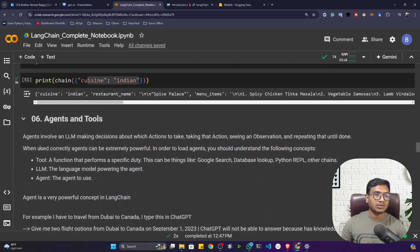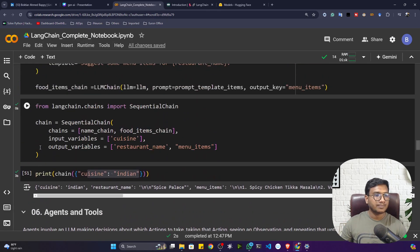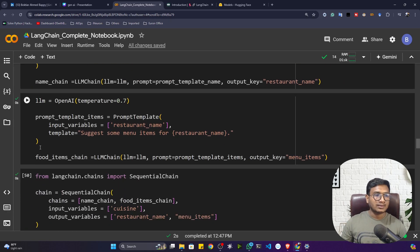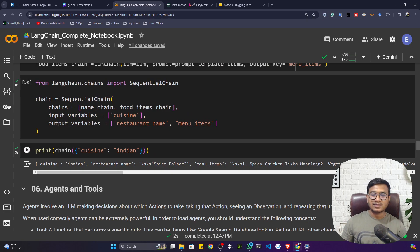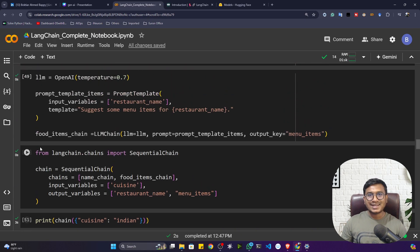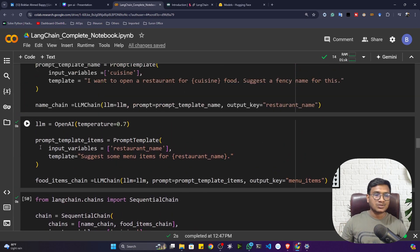That's how we use chains to interconnect prompt templates with large language models and easily get any kinds of responses from the LLM. In the next video we'll be learning about agents and tools inside LangChain. Thank you so much for watching and I'll see you next time.